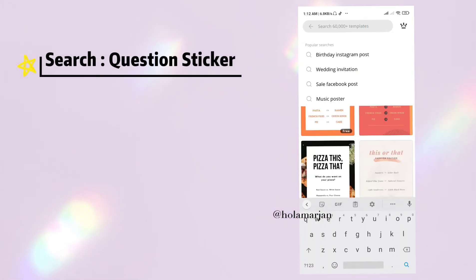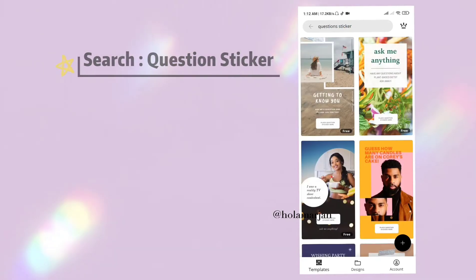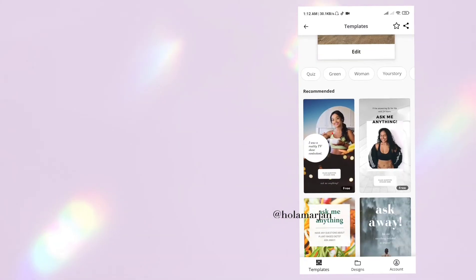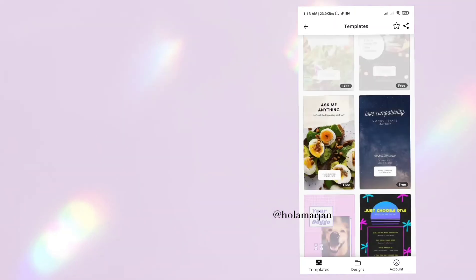Moving forward to the next one: the 'question sticker.' Through this you can directly connect with your audience — you may ask them questions or seek any suggestions, and they can reply in the answer part.